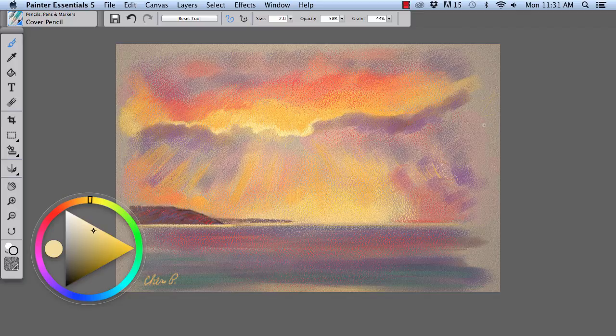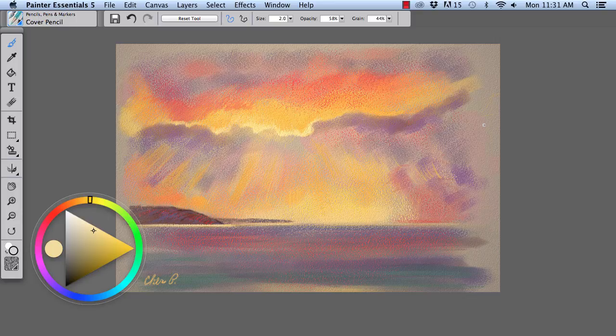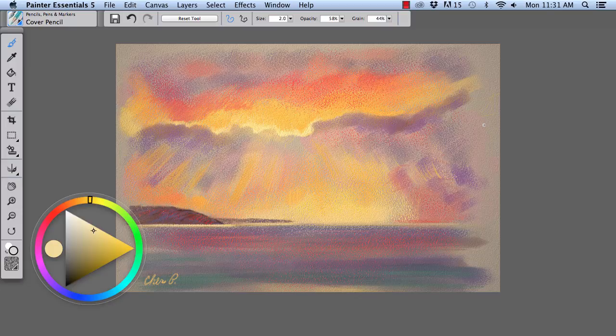So I hope you enjoyed this introduction to the lighting and surface texture applications in Painter Essentials. And happy painting!